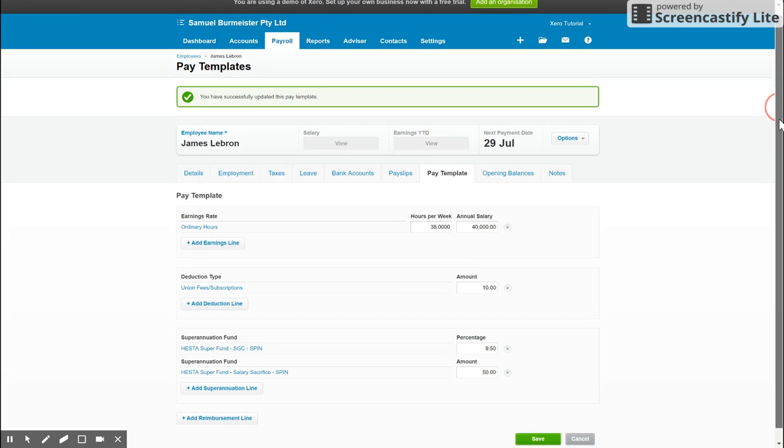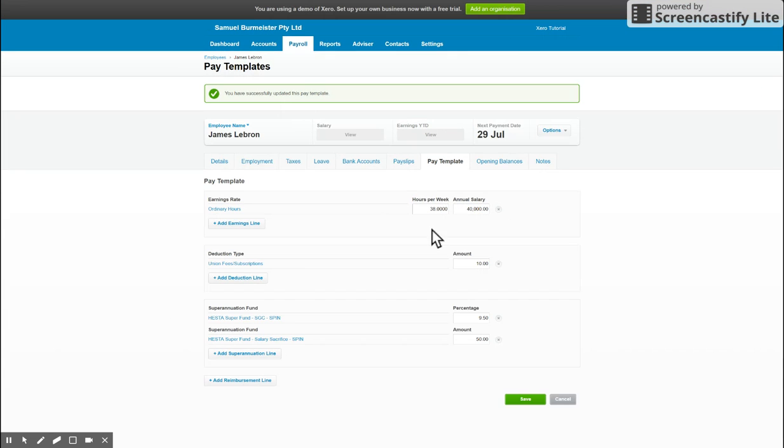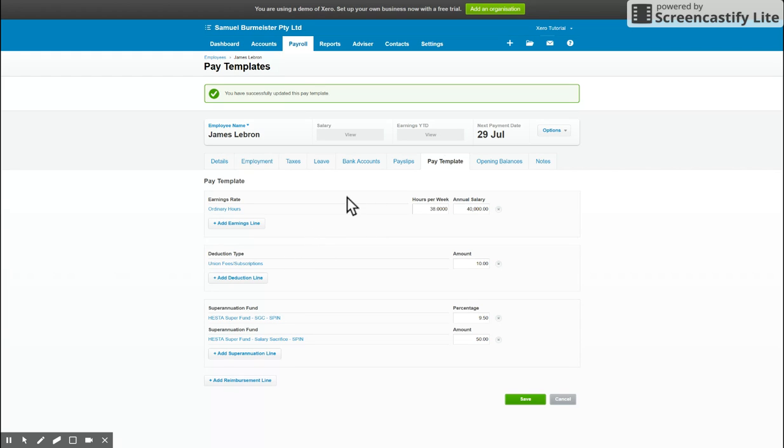Make sure if the pay run isn't giving you options that you need to put in for the employee, like overtime, that you've come back to the pay template and added them in for that employee and you'll be good to go from there.